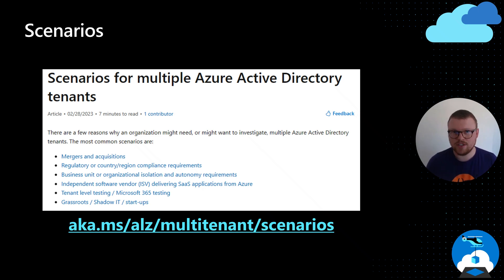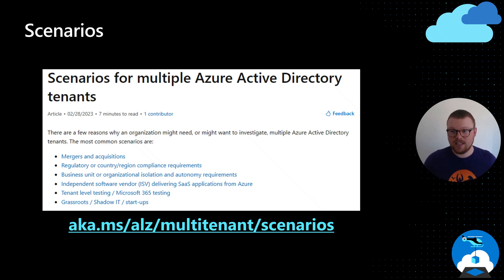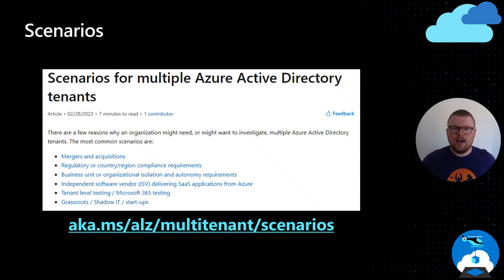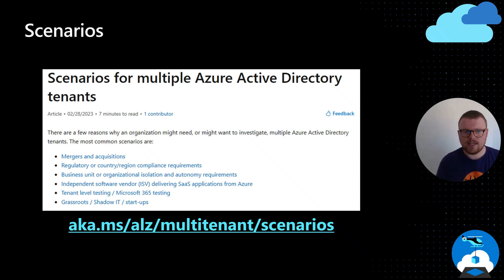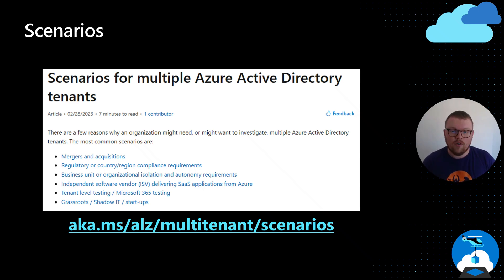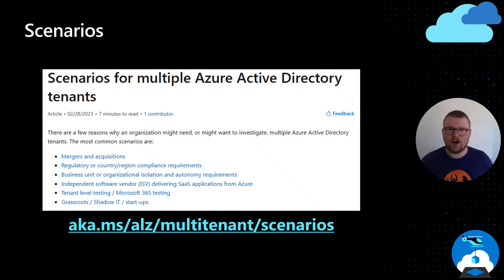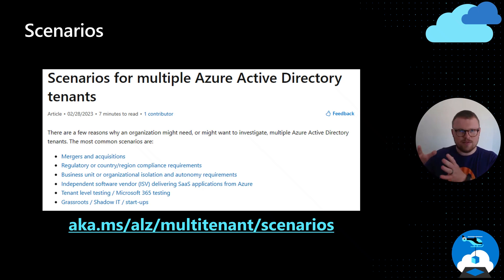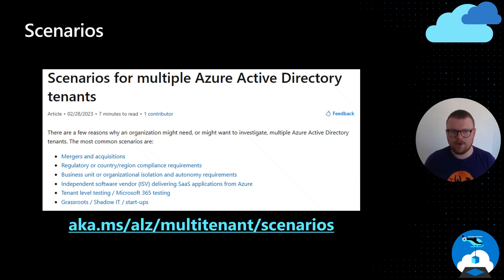Sometimes you have a very large organization and, just by being that large, you might have splits within it — different operating units, different businesses — and therefore separate tenants. If you're an ISV or independent software vendor publishing and hosting SaaS applications and delivering them to clients, then hosting those customer-facing workloads in a separate tenant is absolutely recommended.